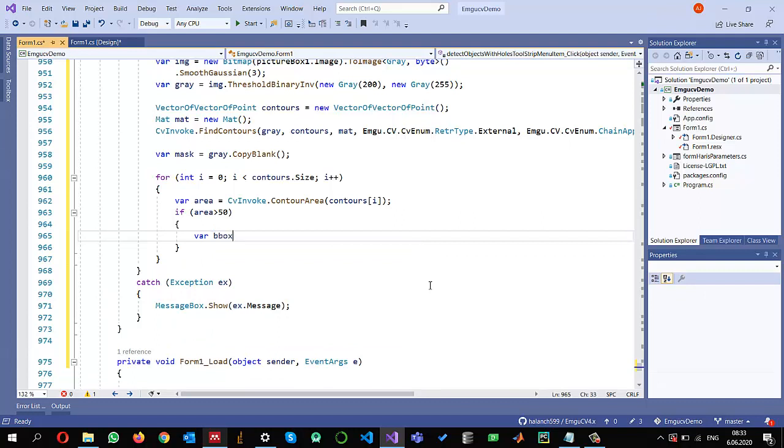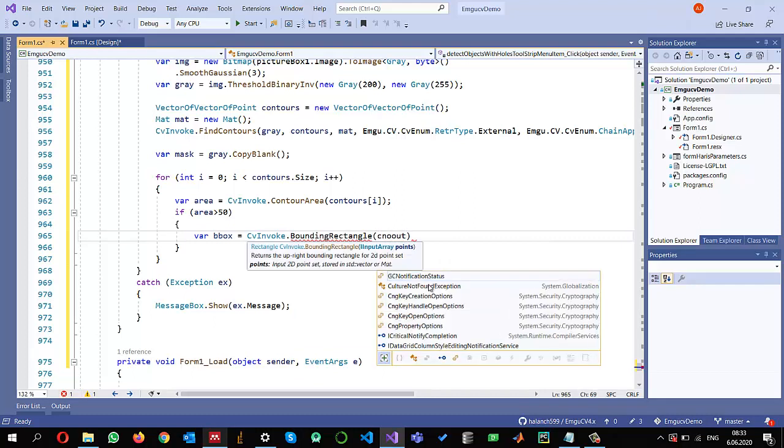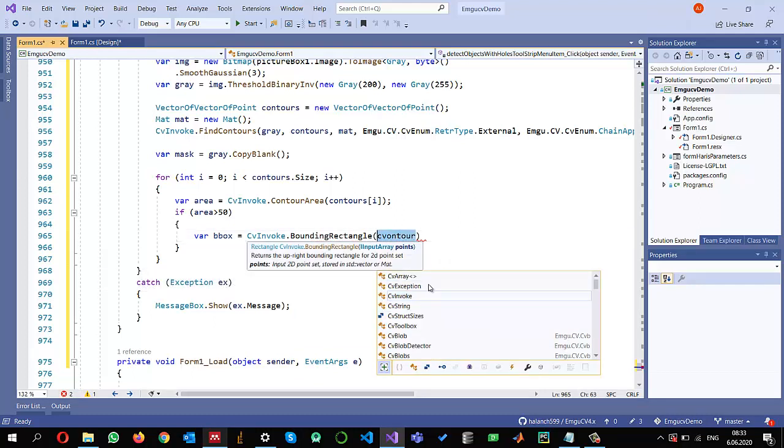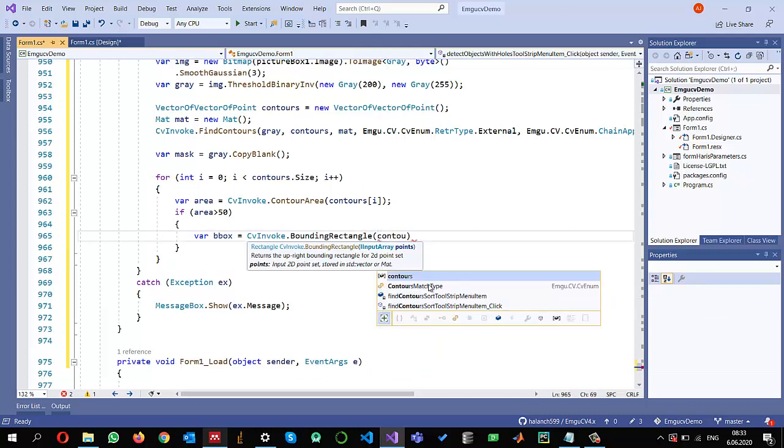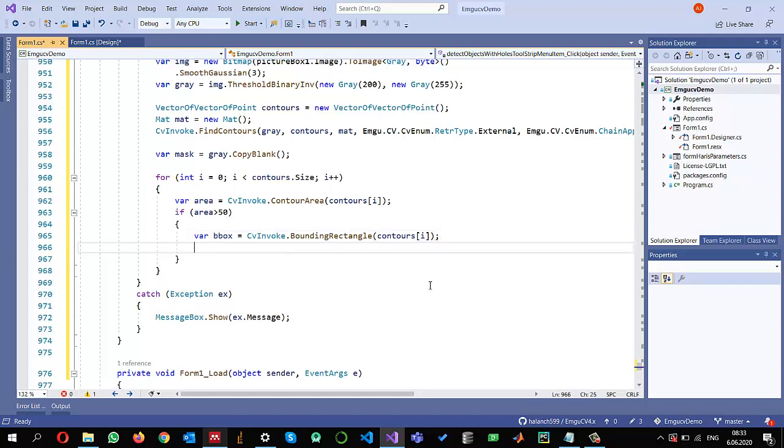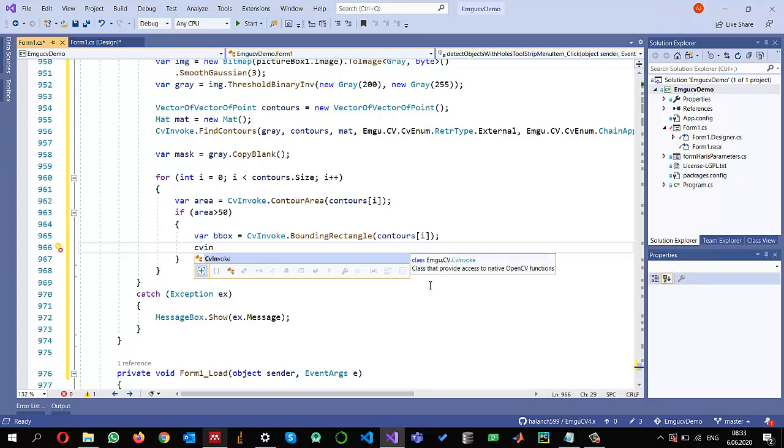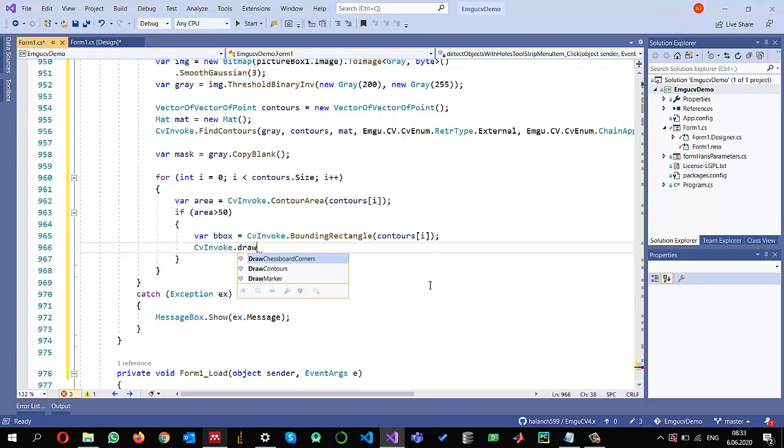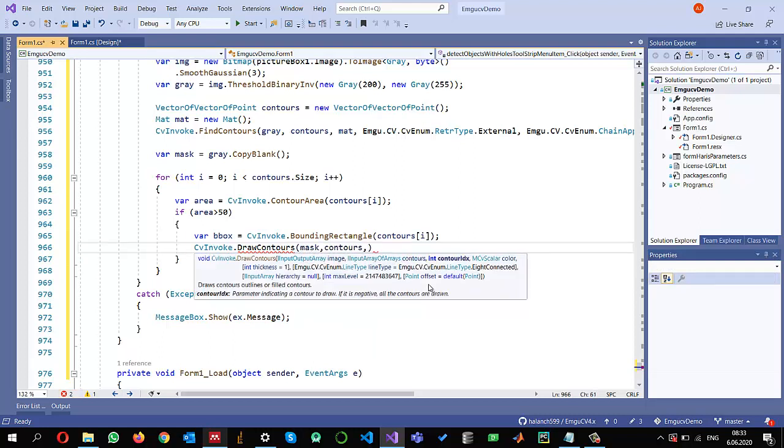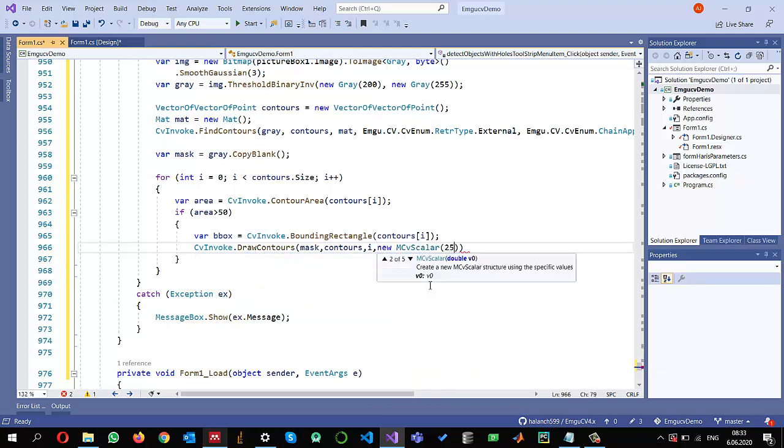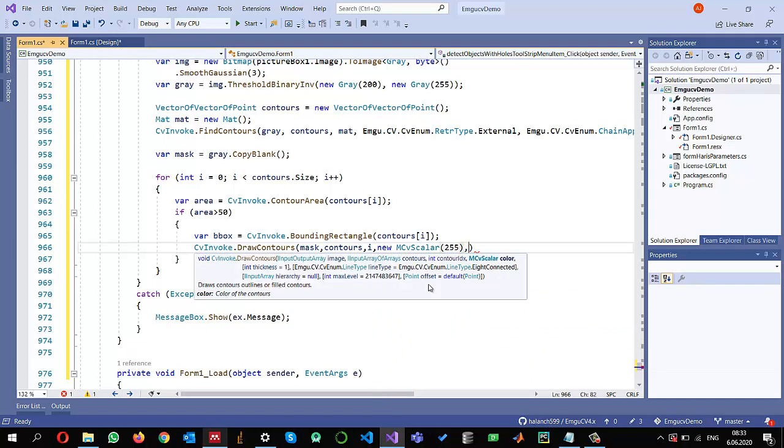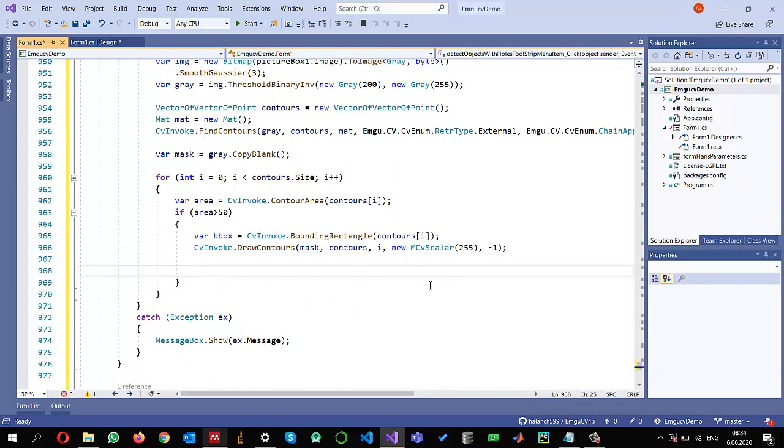So I'm going to create a bounding box for the contour. So I'm using CVinvoke dot bounding rectangle. And I'm going to give the contour with the ID. So contours and the contour that I want to find out is the ith index contour. And this will help me to also, let me first draw the contour on this blank mask which I created. So draw contour mask. Contours and the ith contour I want to draw it. And I can give a color. So I want to make it white. And also remember to set it minus one, it will be a filled contour.